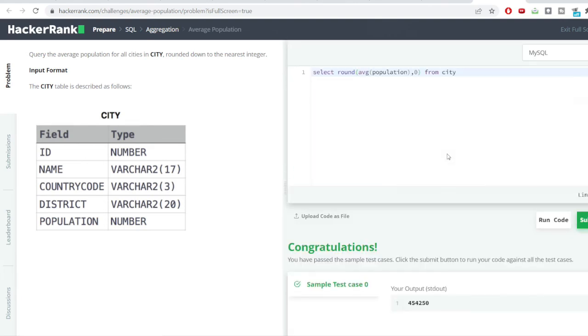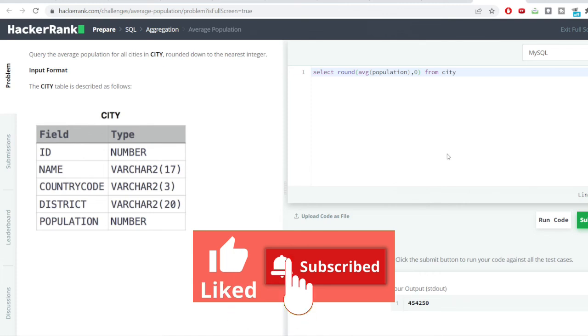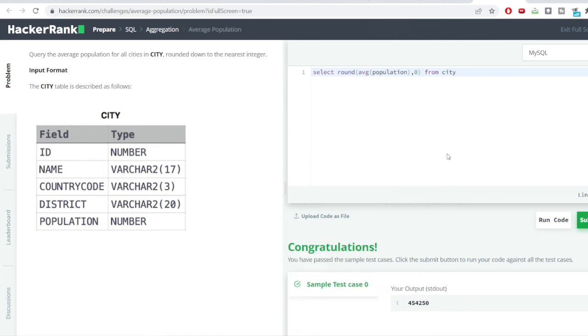In this video we learned how to use the sum average and the round and also the count function. So friends, if you had found this video useful do like this video and subscribe to my channel if you haven't. To receive such kind of useful videos on a daily basis meet you in the next video. Thank you so much. Bye.